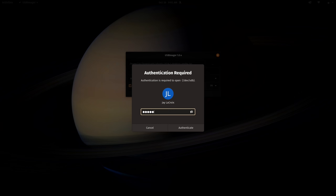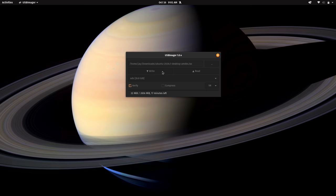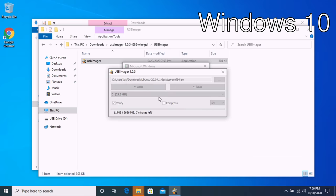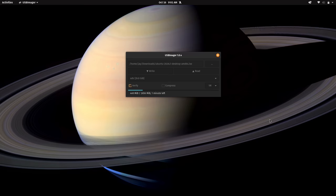And I'll type in my password here. And we can see that the process has already started. It's going by very quickly here, as you can see. So I'm going to give that about a minute to finish and then I will be right back.